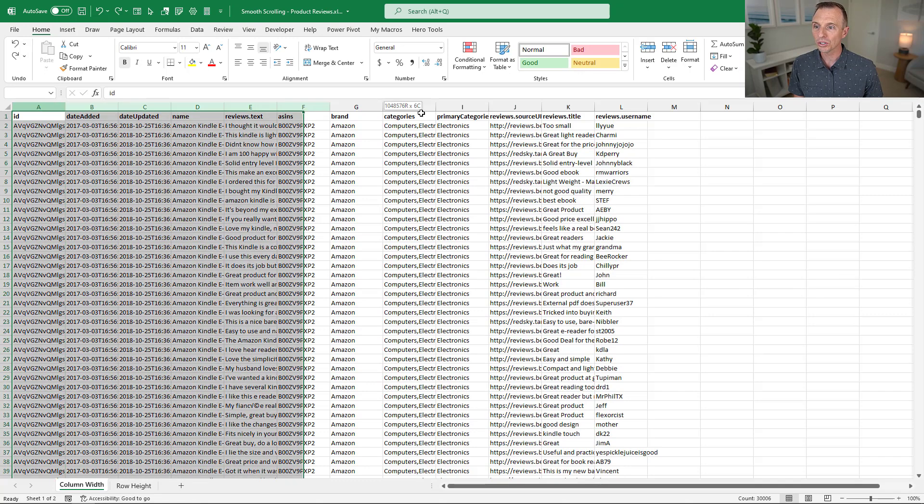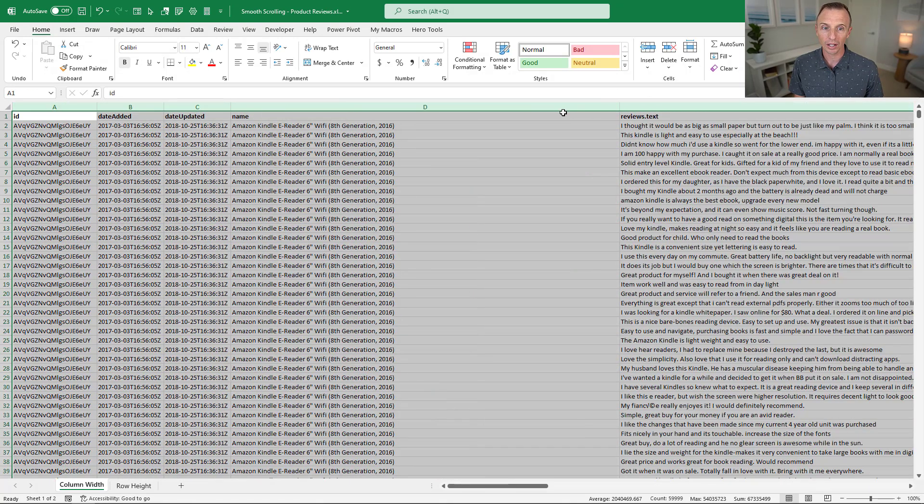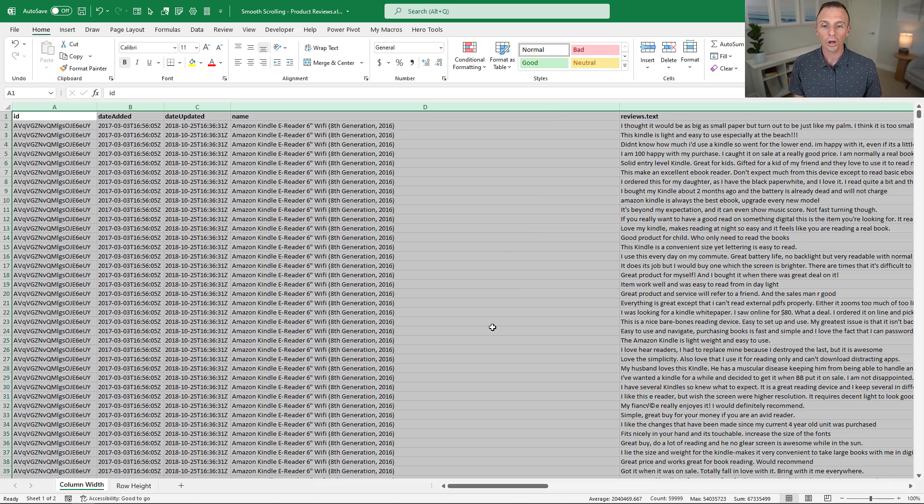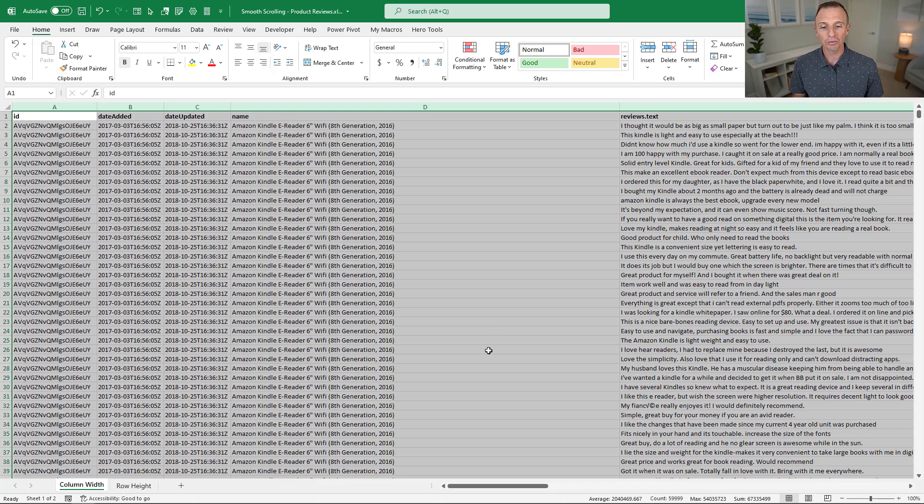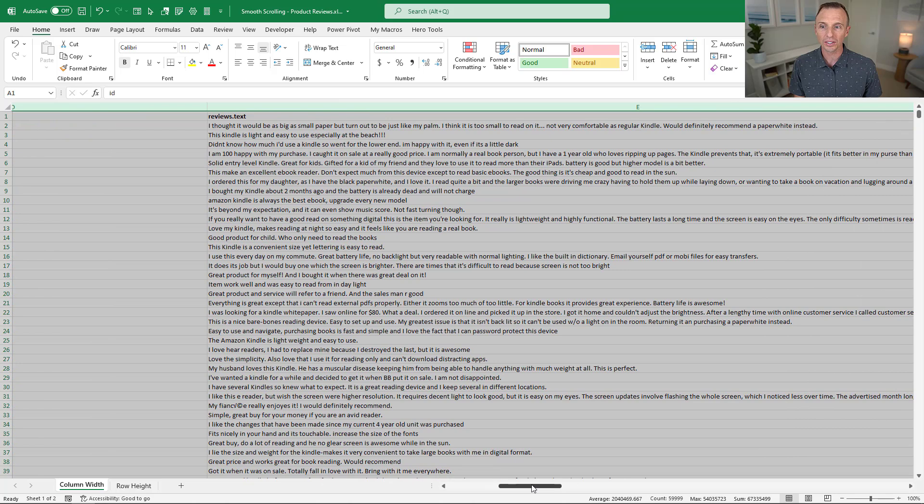So one thing we might do is select all these columns and then double click one of the column widths to auto fit the columns. As you can see, some of these columns have become really wide. With the new Smooth Scrolling feature, we can actually scroll within these column widths. You can see this column E, this review text column, is very wide here.